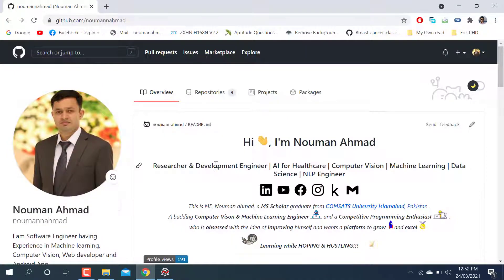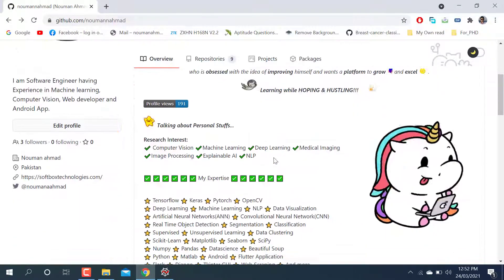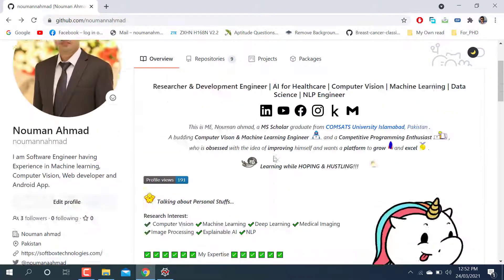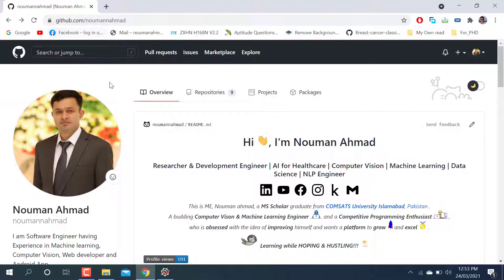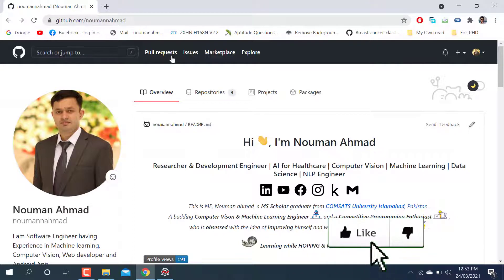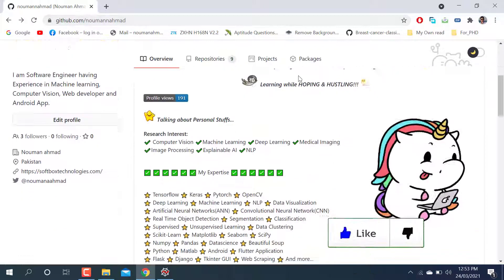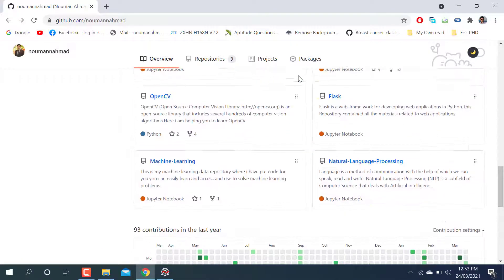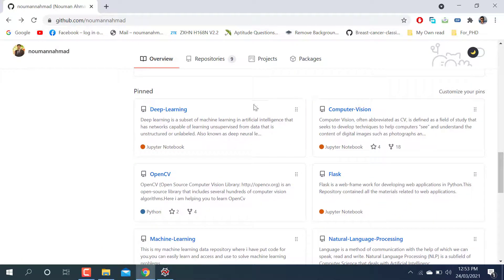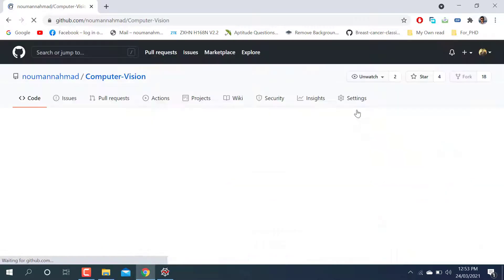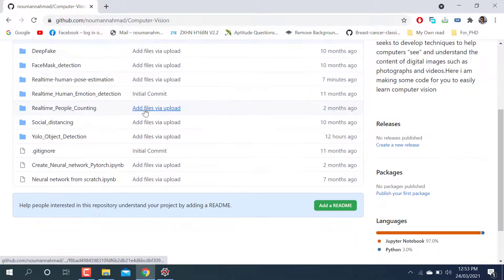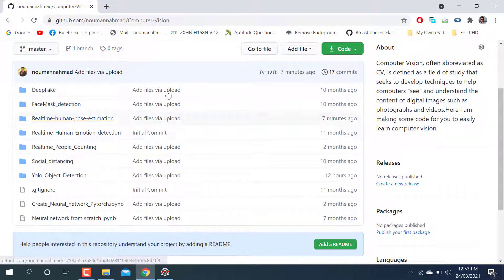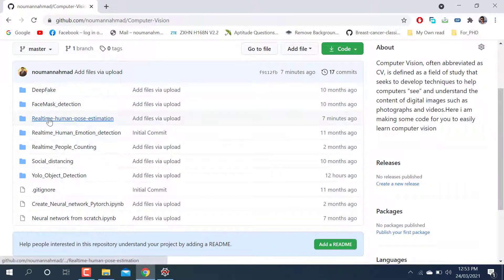You can see this is my GitHub repository: github.com/noumanahmad. When you go and scroll down, here is Computer Vision. I've already uploaded many codes, so you can go to realtime pose estimation.